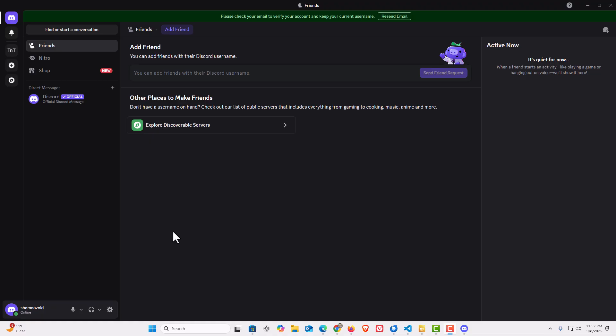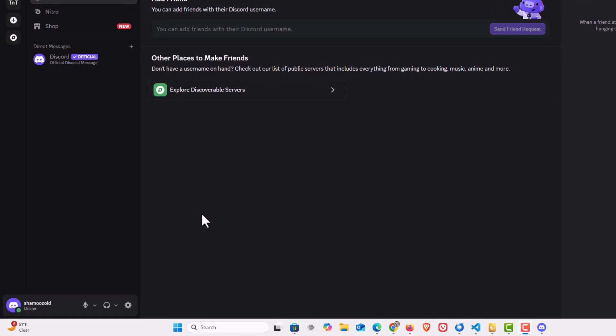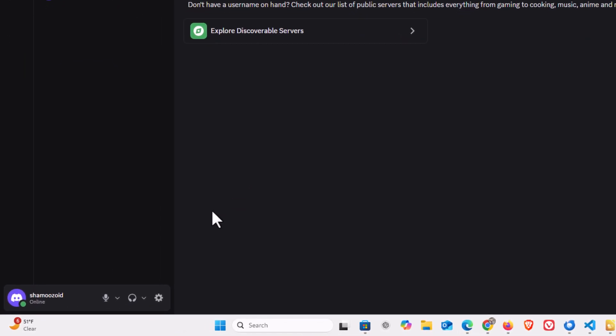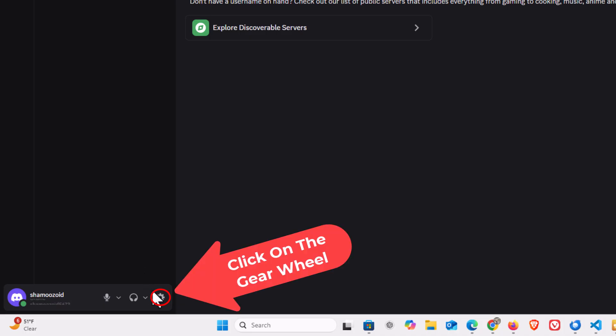To enable or disable hardware acceleration, the first thing you want to do is open up settings. I'm going to go down to the bottom down here, down to the little gear wheel. I'm going to click on that.